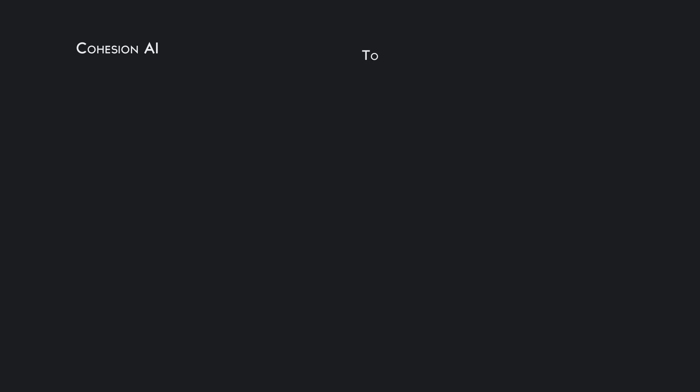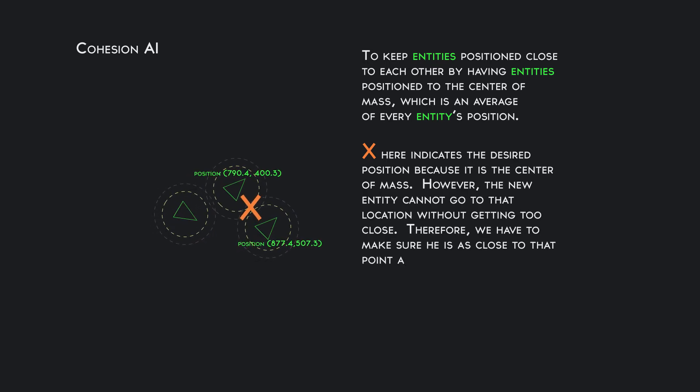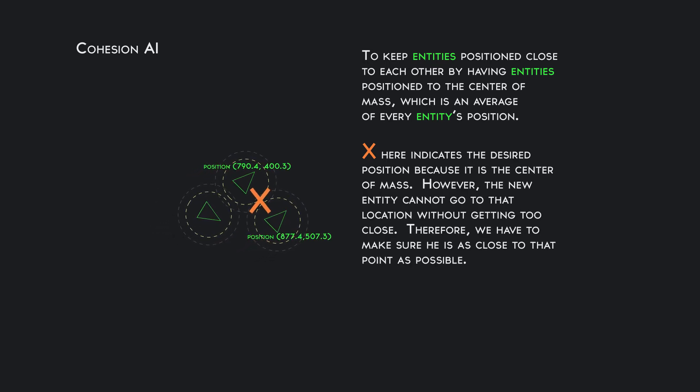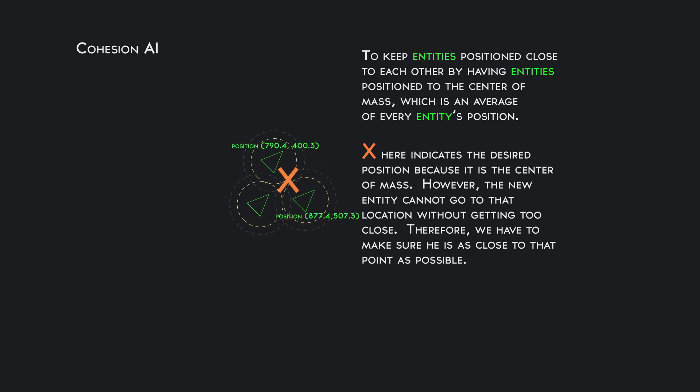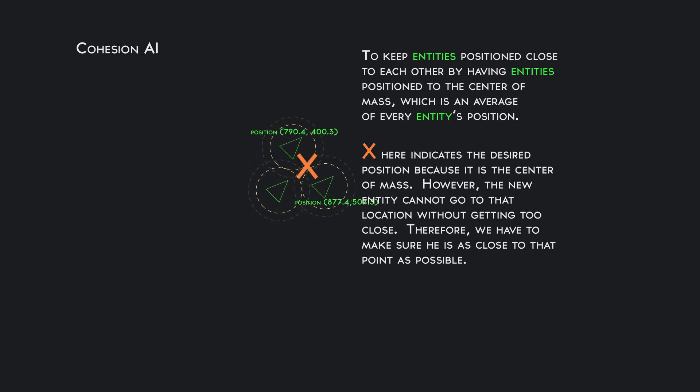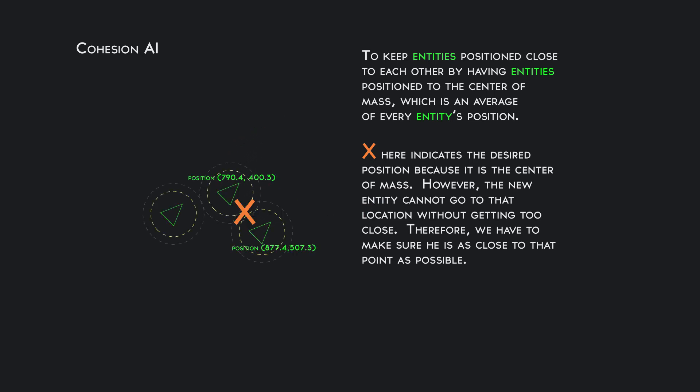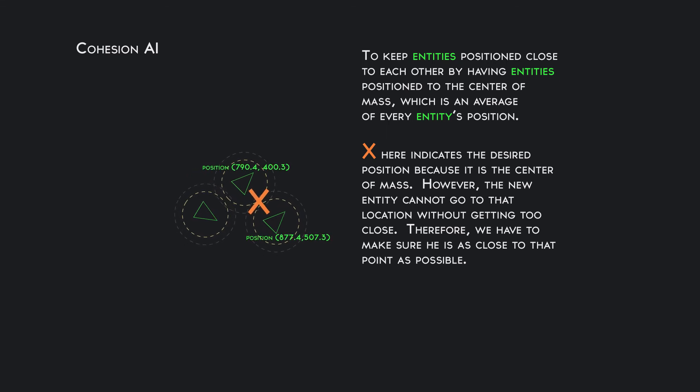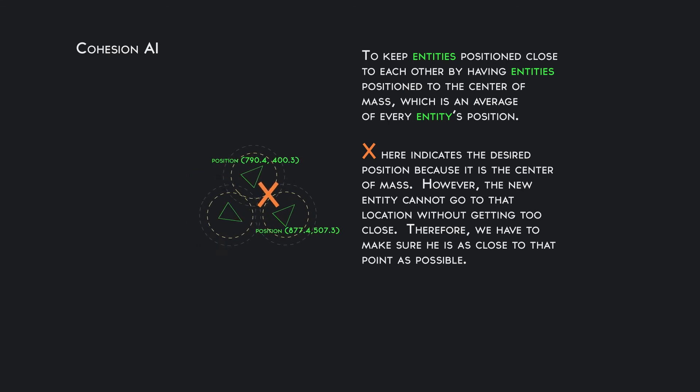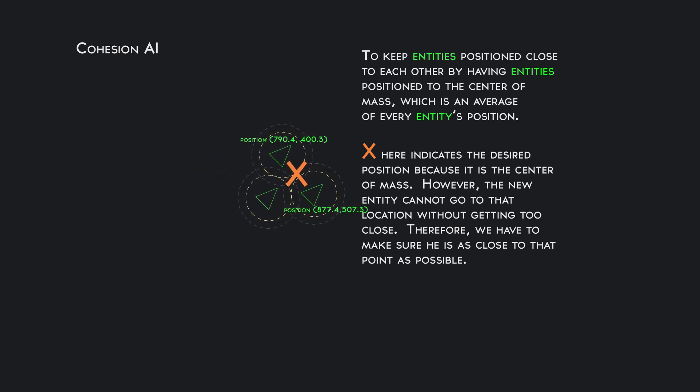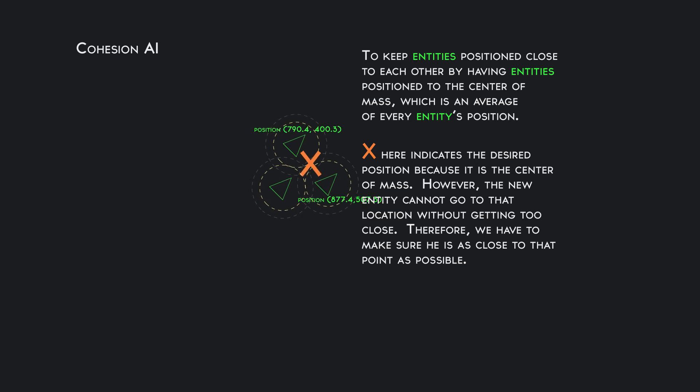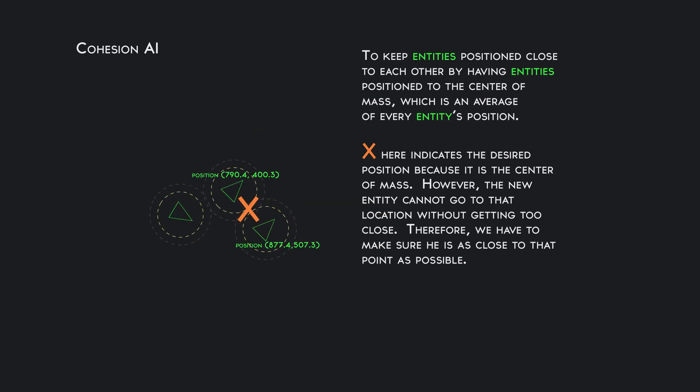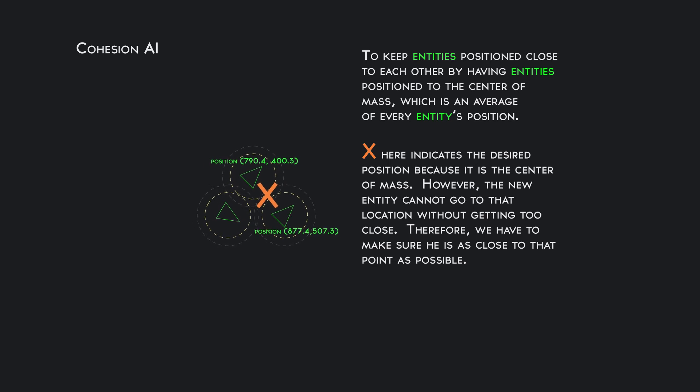The last thing is cohesion, long range attraction. Elements within another element's detection radius, whenever they're too far, they need to come closer together. So we have separation which makes sure they're not crowded, and we have cohesion to make sure they're close enough. All three of these combined give us flocking artificial intelligence.